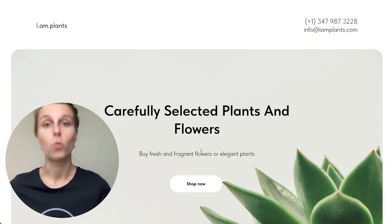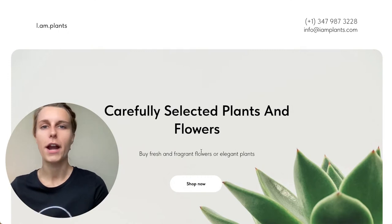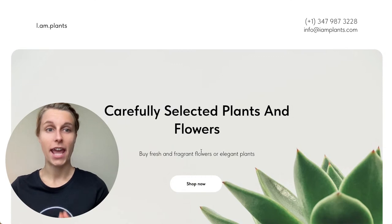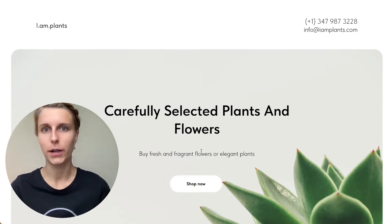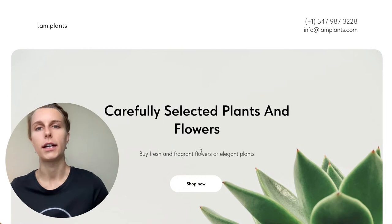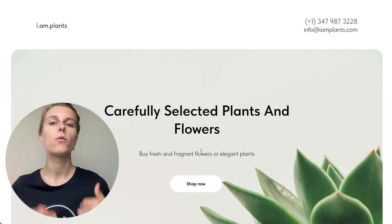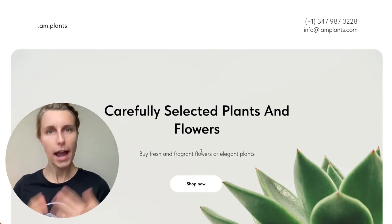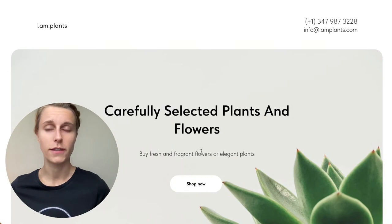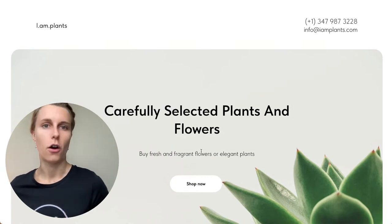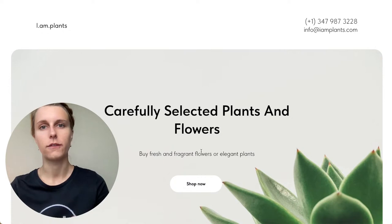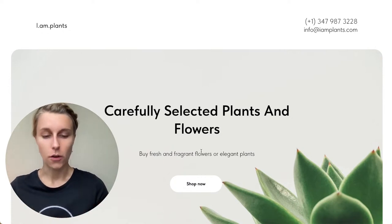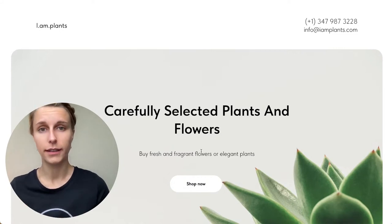This webinar will be recorded, so no worries if you have to go somewhere — pick up your kids, go to work, whatever. All the folks who subscribed to the Tilda webinars newsletter will receive the link to the recording tomorrow. The link you're using now to watch this webinar will also work afterwards once the live session is over.